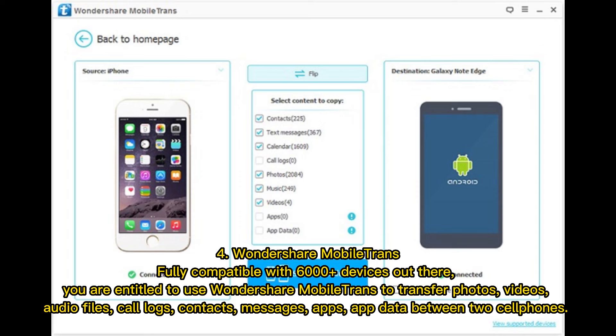Number 4: Wondershare MobileTrans. Fully compatible with 6,000 plus devices, Wondershare MobileTrans lets you transfer photos, videos, audio files, call logs, contacts, messages, apps, and app data between two cell phones.